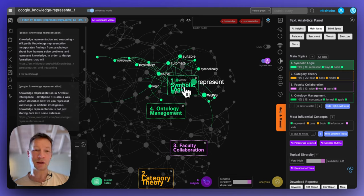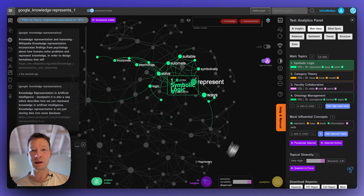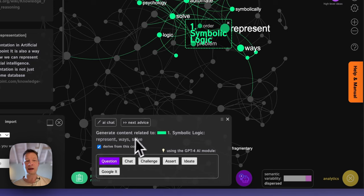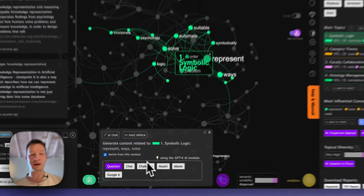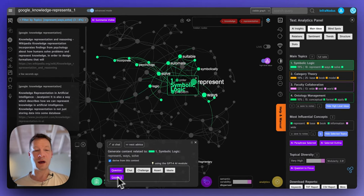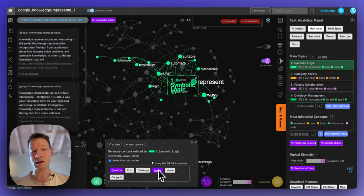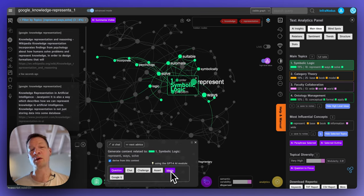Symbolic logic looks interesting, so I can click on the inside panel here, ask it to derive ideas from this context, and then ask it to generate a statement based on that. It can be a question, a chat response, something that would challenge this, an assertion, an idea in a business direction, or just a Google search.